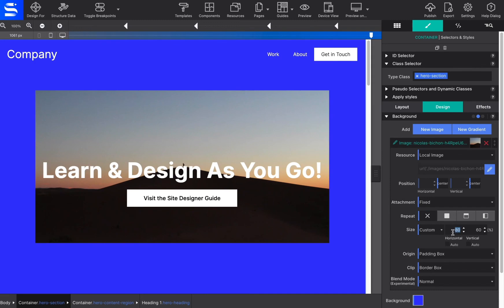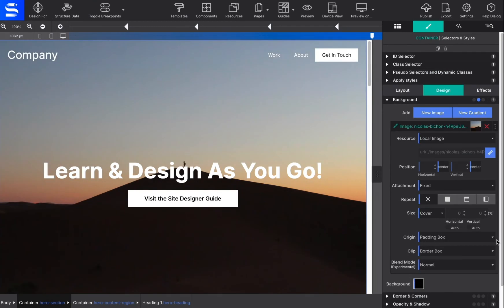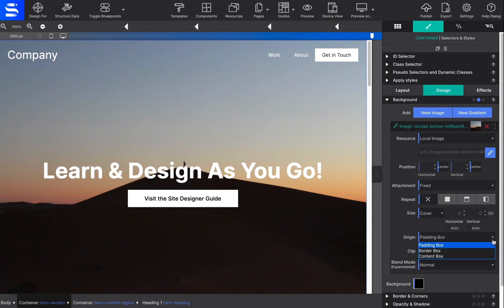The origin control is a less frequently used setting. It defines where the top left corner of the background starts. Starting with the outside part of the element, the background extends to the edge of the border using the border box value.